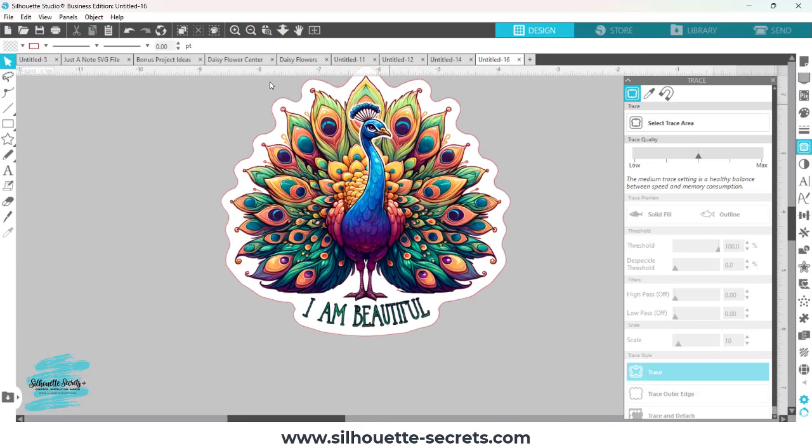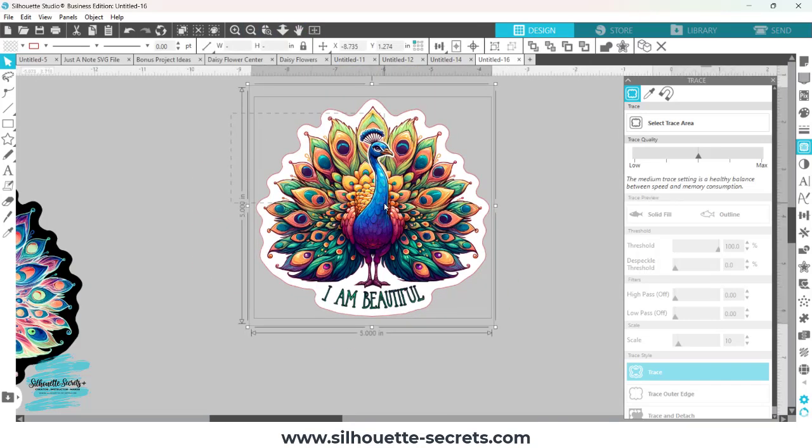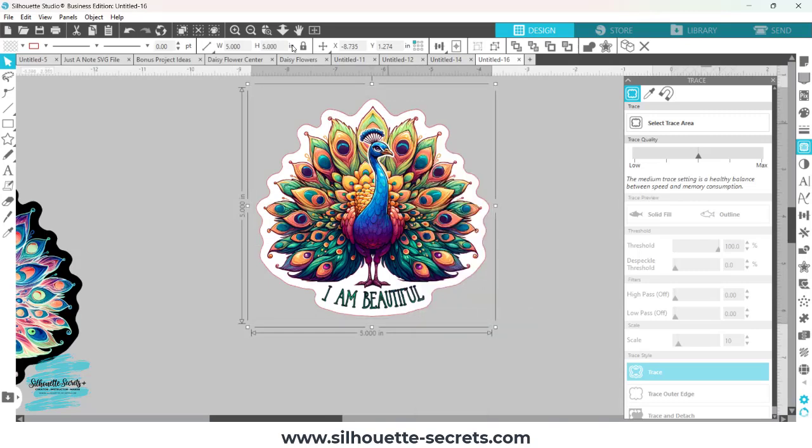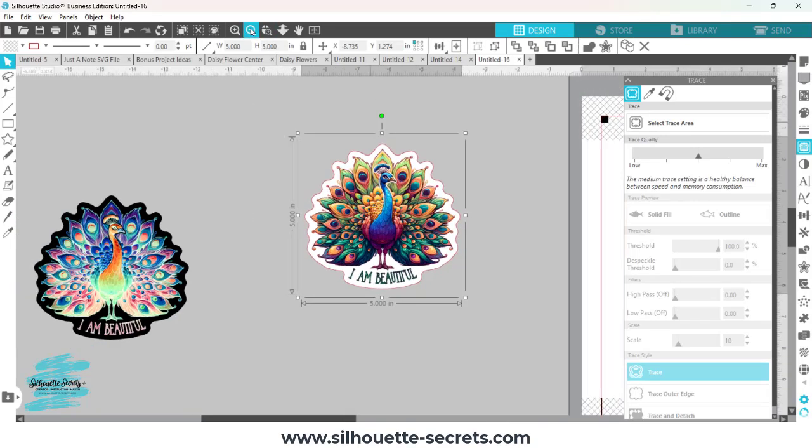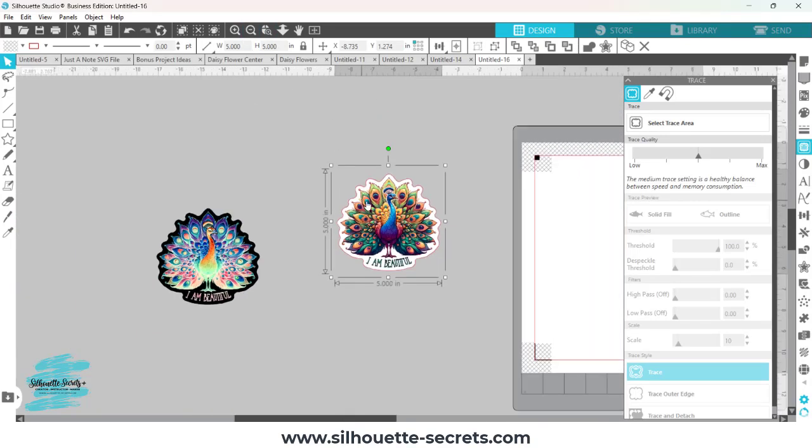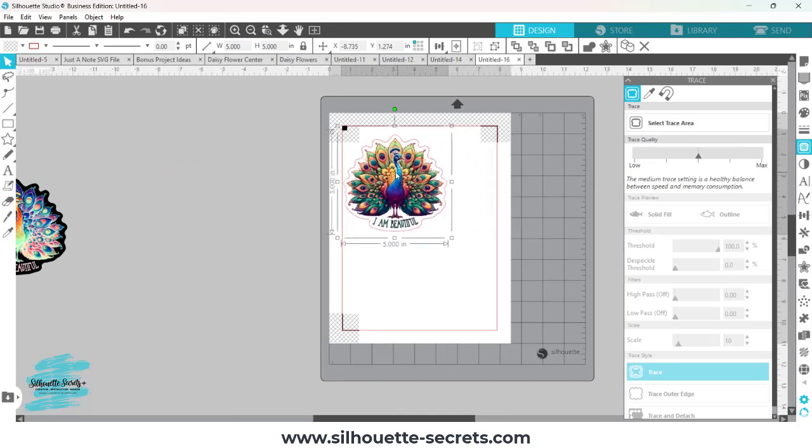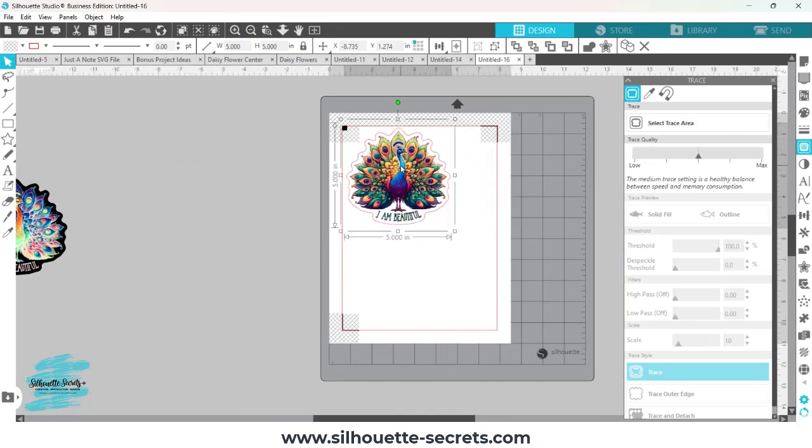Now that I have that sticker outline, I'm going to select both, right click and choose group. And then now I am ready to set up my sticker file.